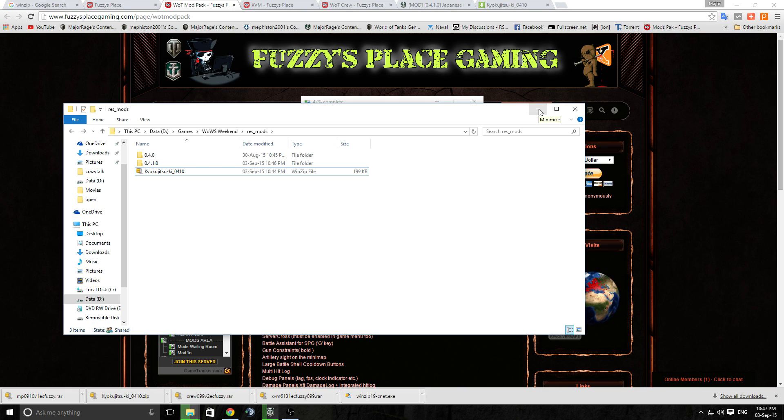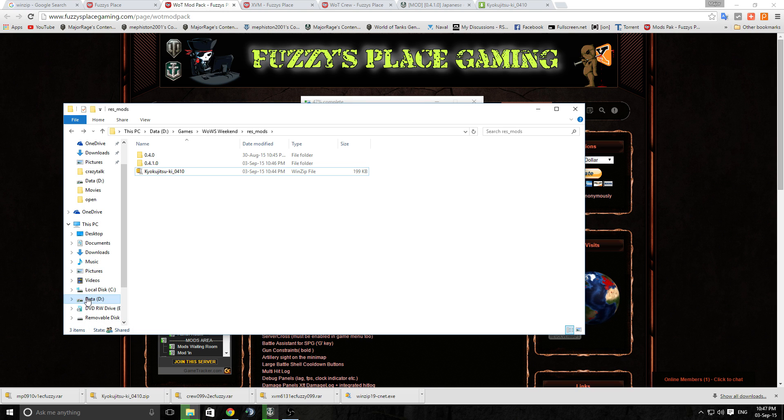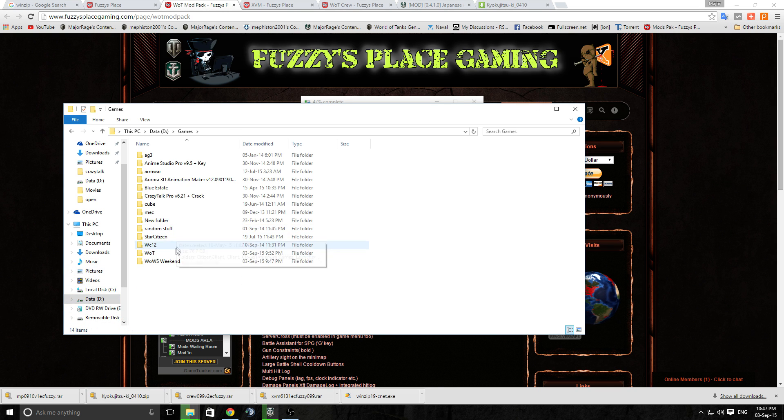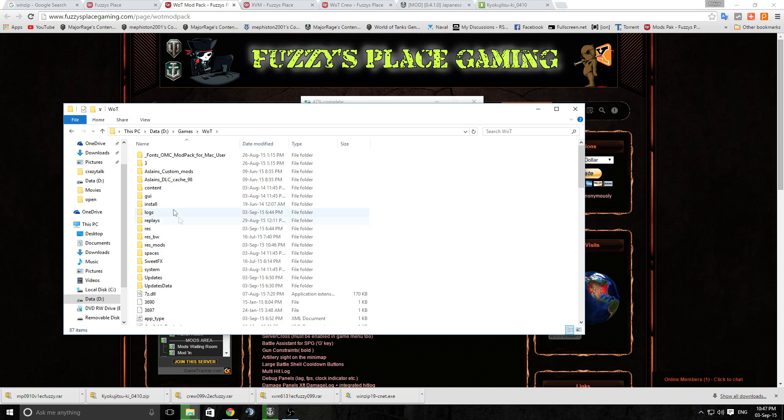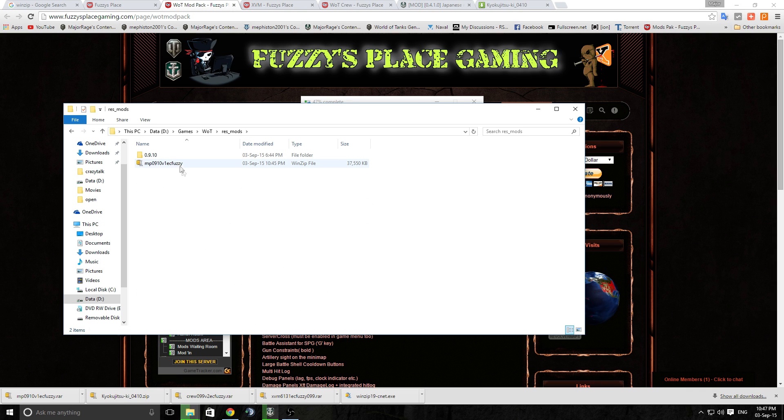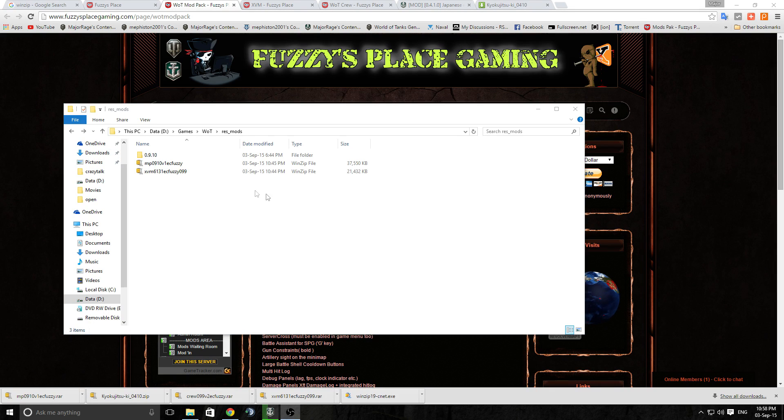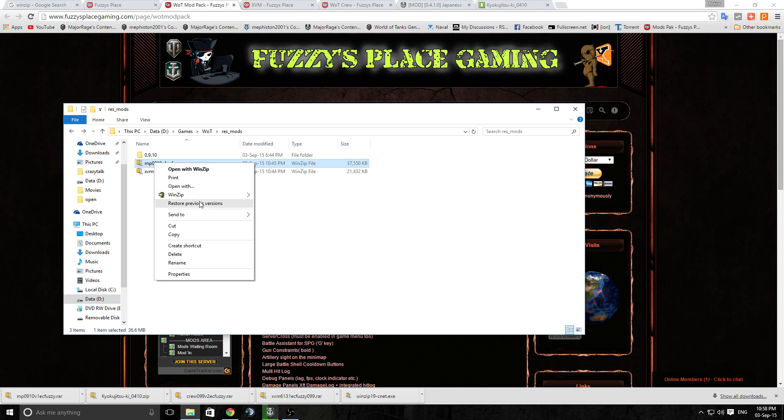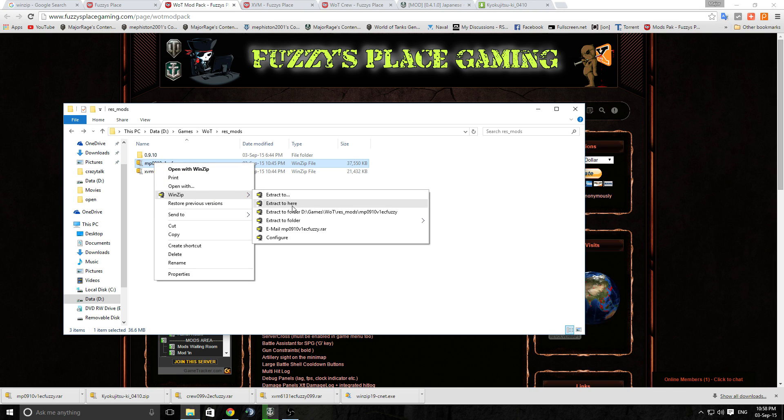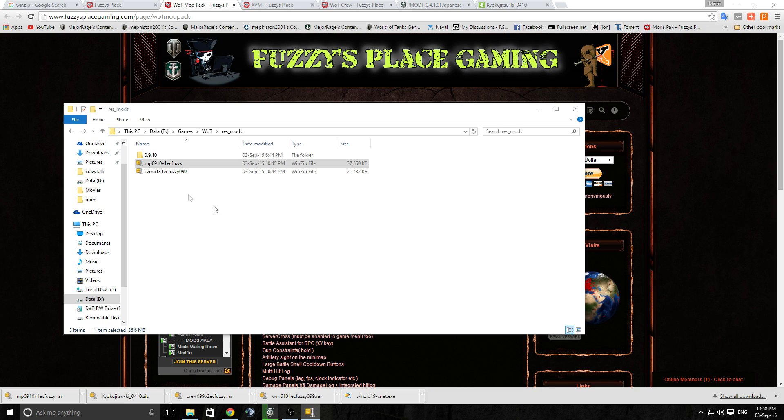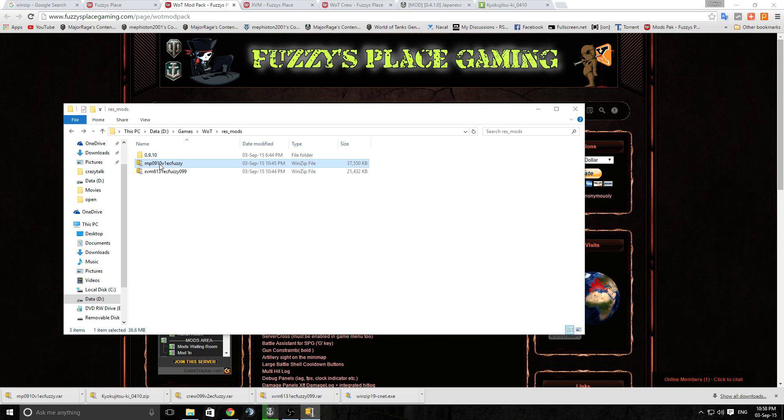Now if we go back to the World of Tanks folder, do the same process again. The other one copied over as I said, and do the same process again. Just click on that and go Extract to Here.